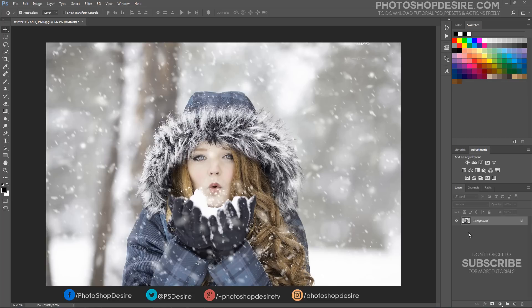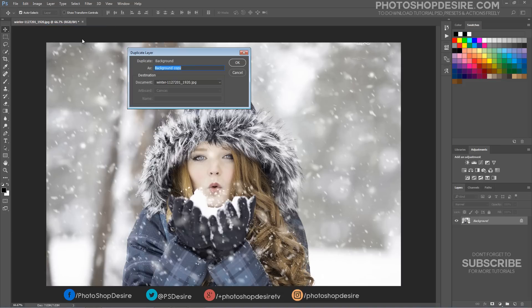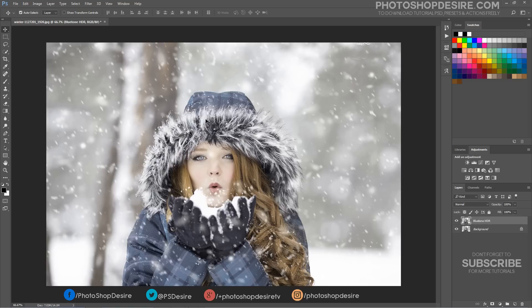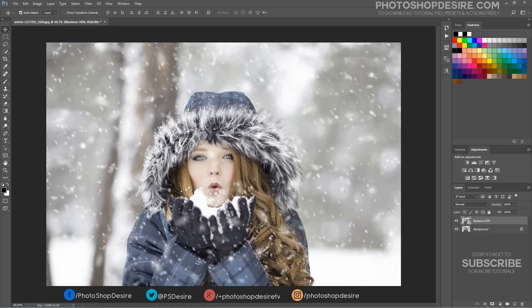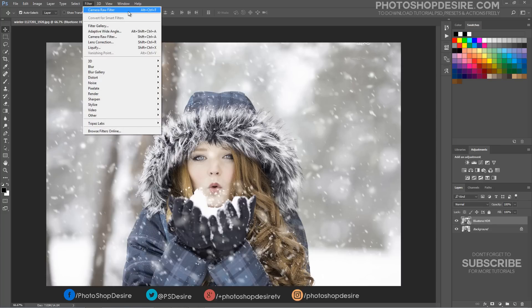For this tutorial, I used Adobe Photoshop CC 2017 on Windows. Let's get started. Open the image you want to edit in Photoshop and duplicate it. Convert the layer to Smart Object. Now open the image in Camera Raw Filter.